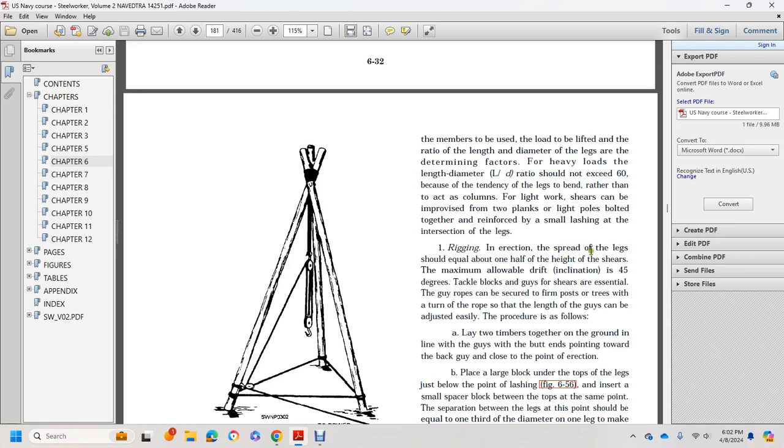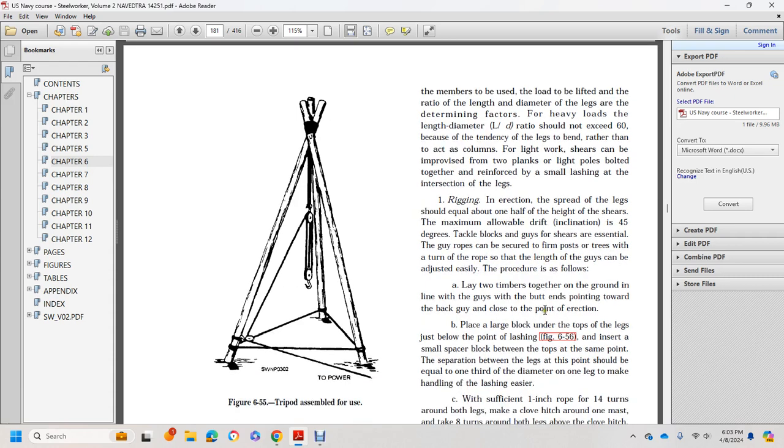For rigging, the spread of the legs should equal one half the height of the shears, with a maximum drift inclination of 45 degrees. Tackles and guys can be secured to a firm anchor post or tree. The guys can be adjusted easily with rope and the procedure is straightforward.